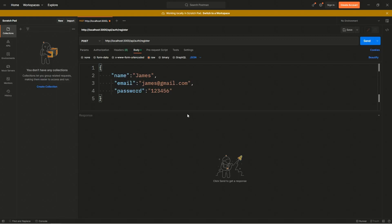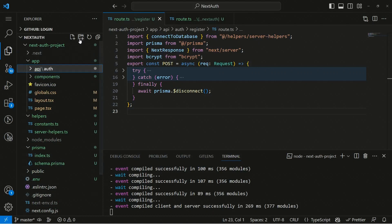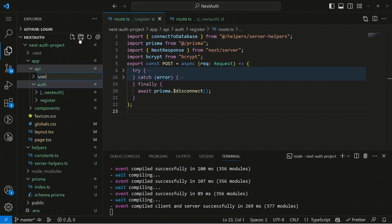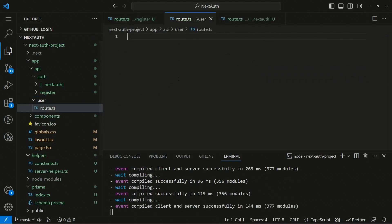We've created a new user and everything is working fine. Now let's create another API route to get all users from the database. Inside the API folder, we'll create a new folder called 'user' and create a handler file — route.ts — which will be the incoming request handler. Then we can create a GET request in there.